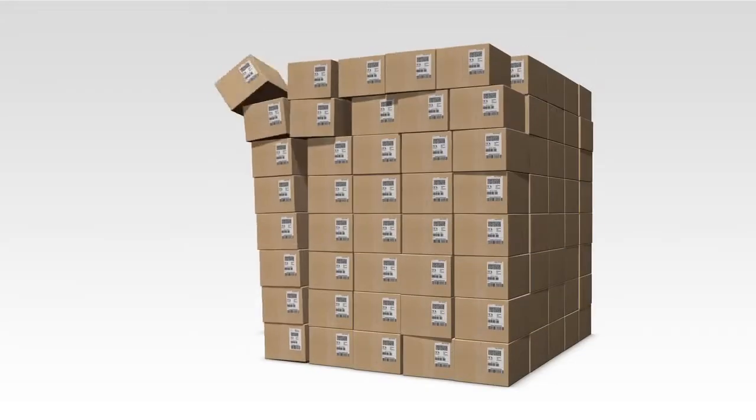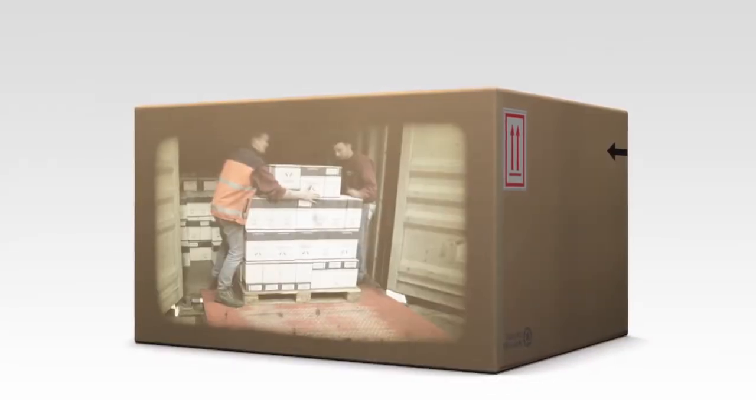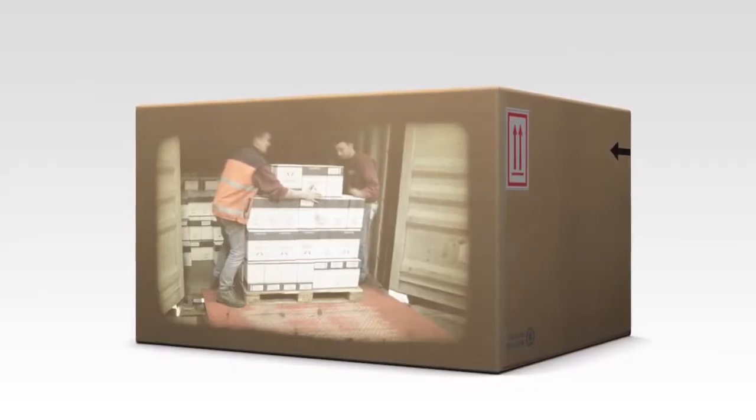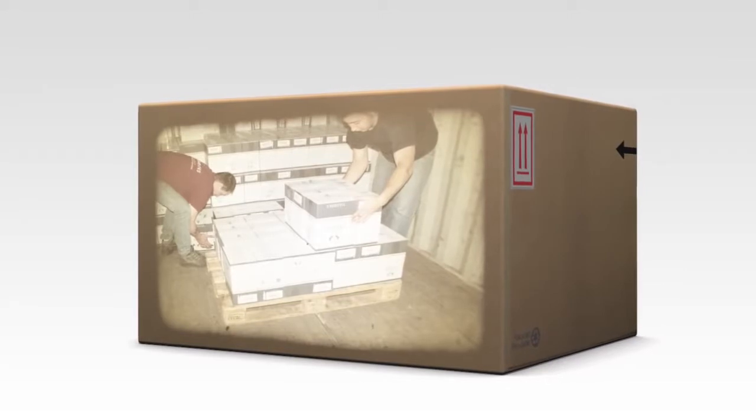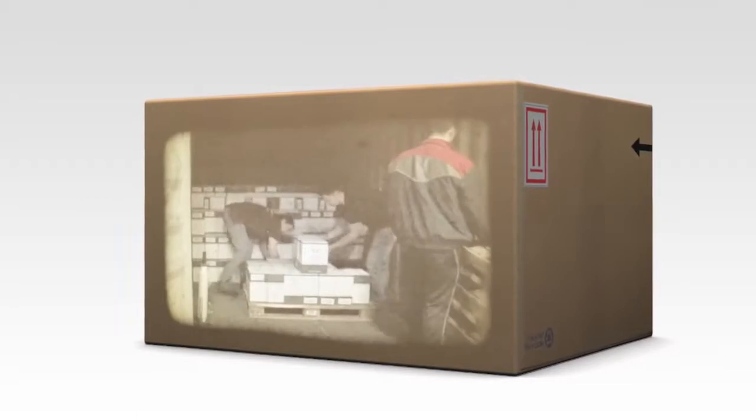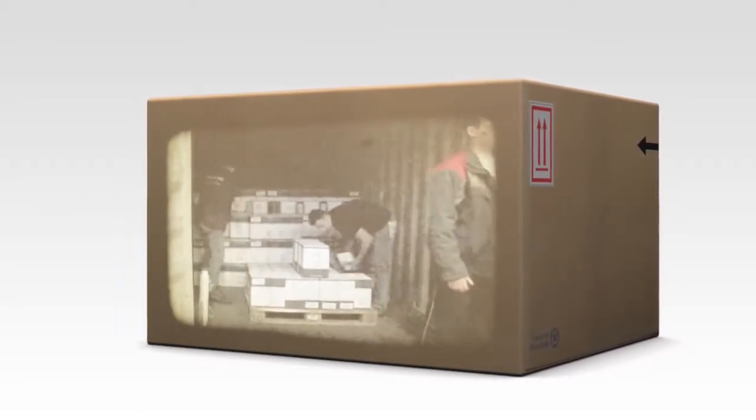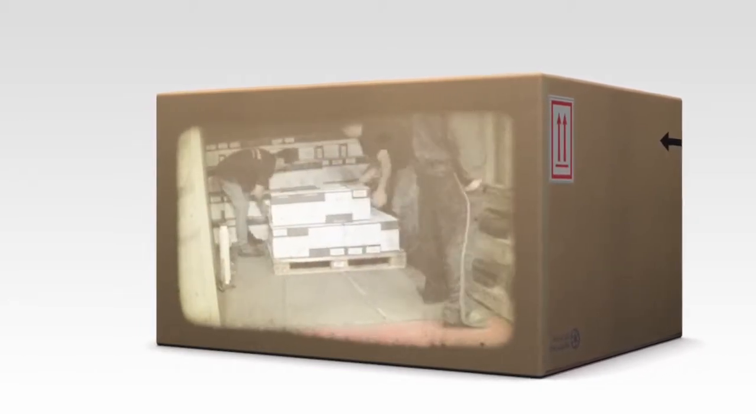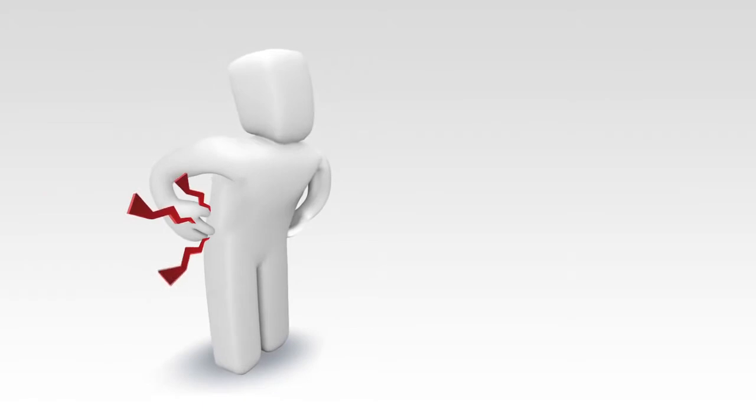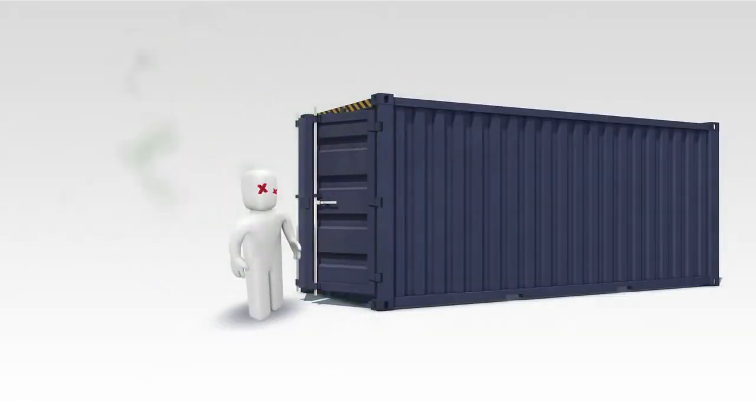This system works, but if you regularly deal with unloading containers, then you're aware of the bottlenecks in this process. Your employees have to do a heavy and ergonomically irresponsible job by manually unloading the goods from the container and processing them. You expose your employees to physical risk and your company to potential sickness and reintegration costs.